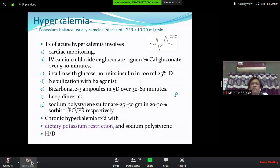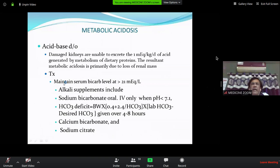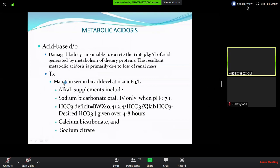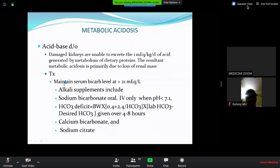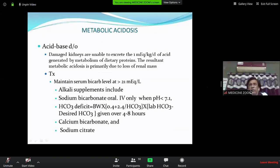Regarding acid-base disorders, metabolic acidosis is common in CKD. The bicarbonate goal is very important — bicarbonate should be kept more than 21 mEq/L.